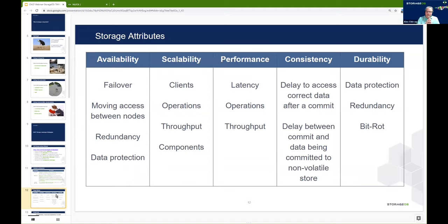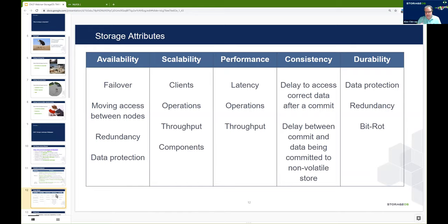When the landscape white paper was released, we classified storage attributes into five different main types: availability, scalability, performance, consistency, and durability. Each of these attributes is important to different aspects of an application. For example, most applications have architecture patterns that depend on a storage subsystem to provide a layer of availability — so if an application needs to move between nodes or fail over, it needs to be able to continue to access the same data. Scalability can be measured in different ways: the number of operations, the throughput, the number of concurrent clients, or whether the system scales horizontally or vertically.